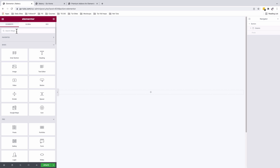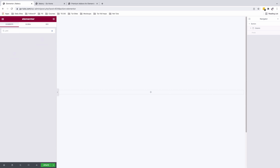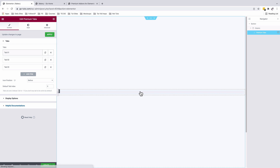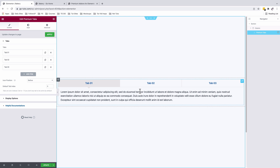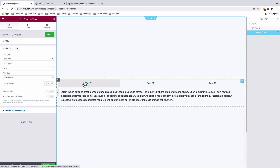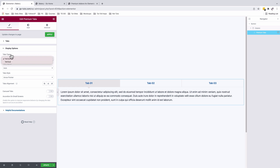Instead, I'll be using the Premium Tab widget from the Premium Add-ons. When I search for 'premium' in the widgets panel, I'll drag it into my canvas. Now we can add several tabs that are going to showcase our content. By default, the tabs appear at the top.